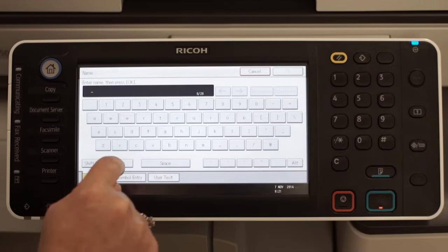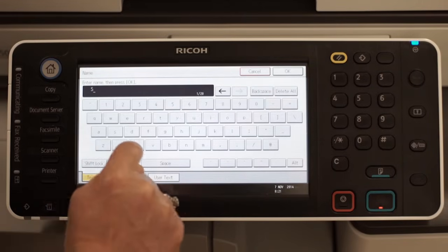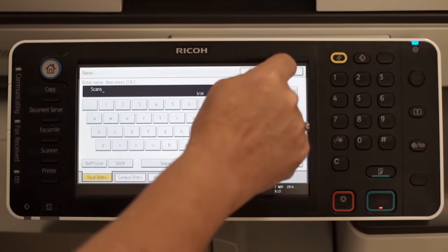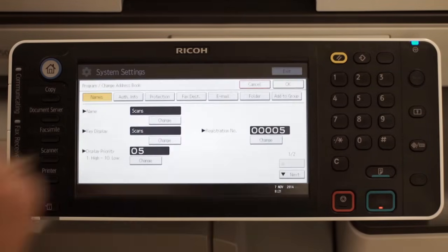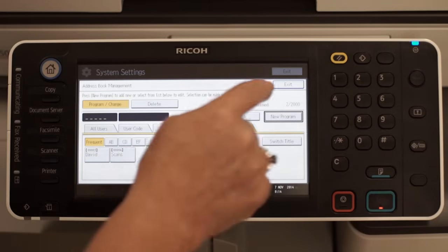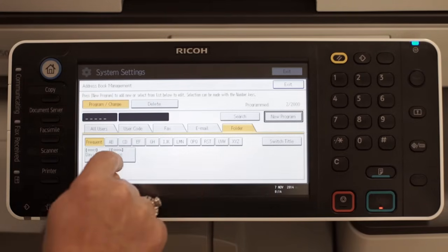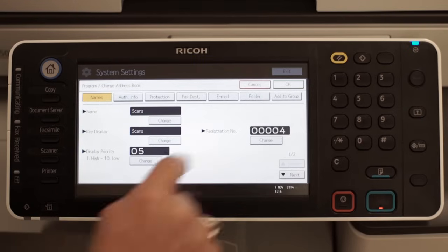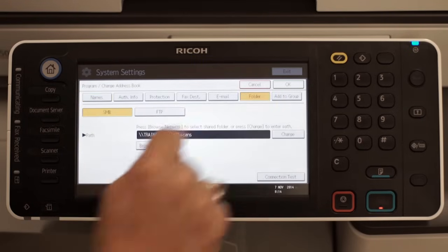Finally, name the address book entry and press OK twice. The destination folder is saved to the address book and can now be selected as a destination when using the scan to folder feature.